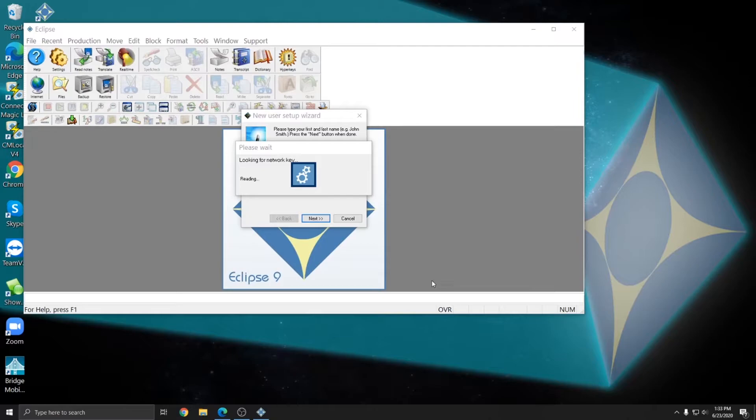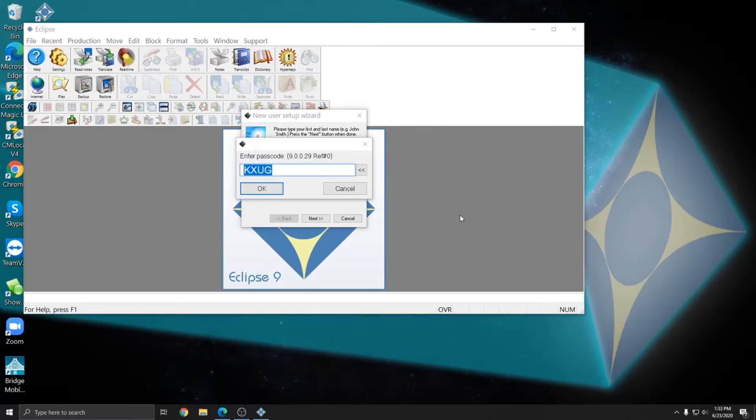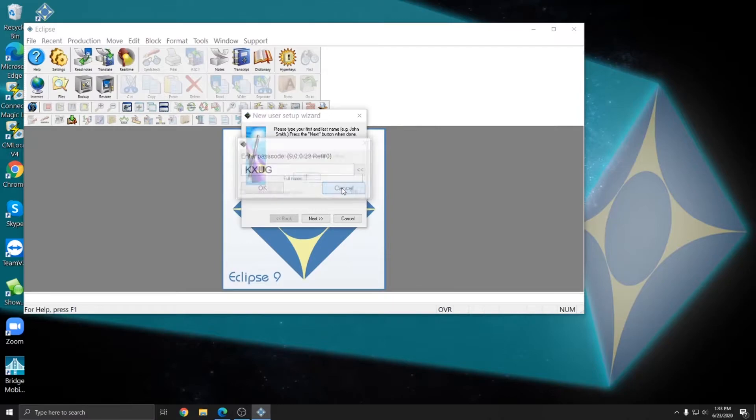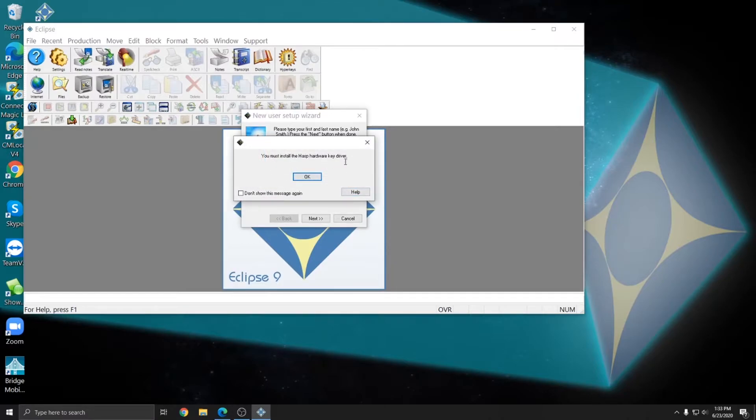Now since I don't have a hardware key and I don't have my keyless license installed yet, it's looking for a key and it'll prompt me to install a passcode. Now I do have a keyless license though, so I'm going to install that instead. I'll press cancel out of this window. And I don't need to worry about installing the Hasp hardware key drivers since I don't have a hardware key.